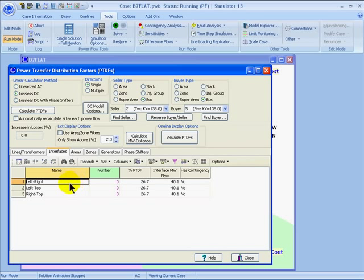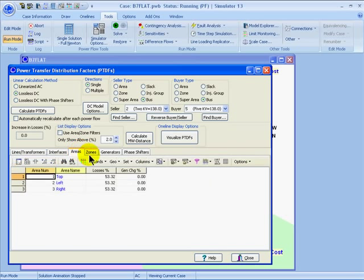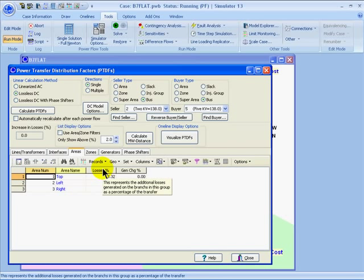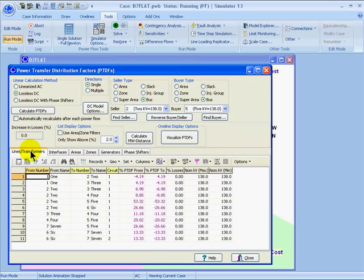The areas, zones, and generators tab each show how each generator responds in the transfer. This would have a little bit more meaning if you used the area, zone, or super area transfer types for buyer or seller. In this case, we're taking the injections for the buyer and seller at specific buses, so it doesn't need to report how each generator in the system responds. I can also choose to visualize the PTDFs on the one-line diagram.